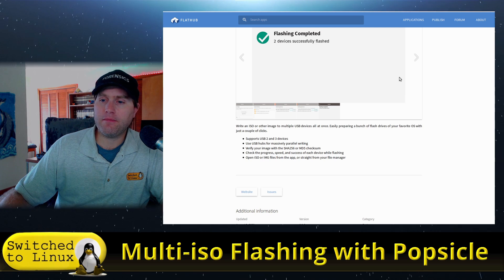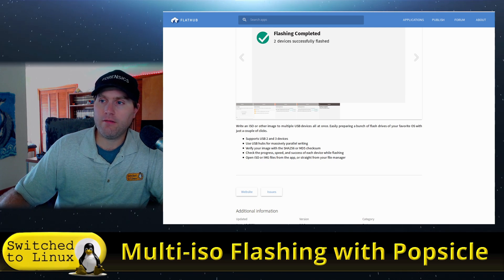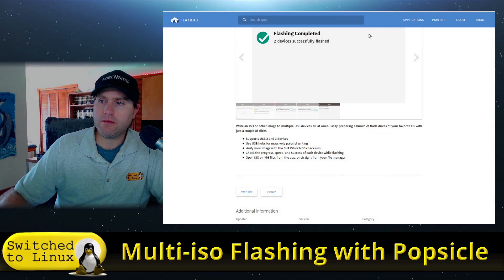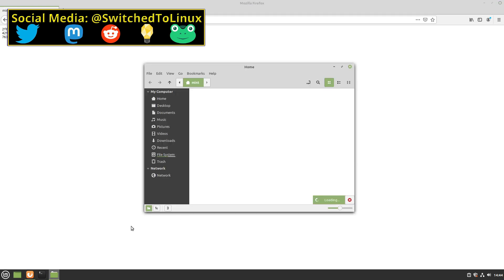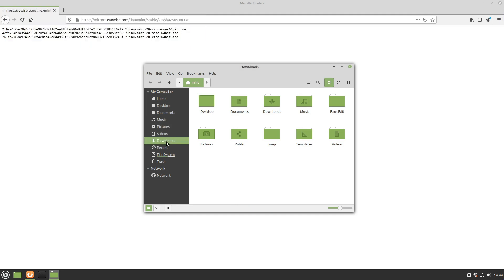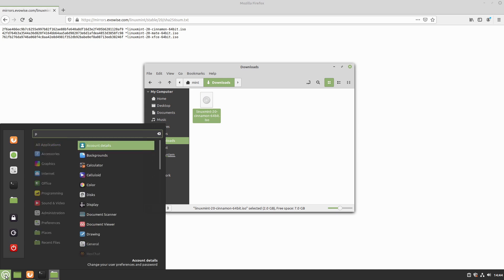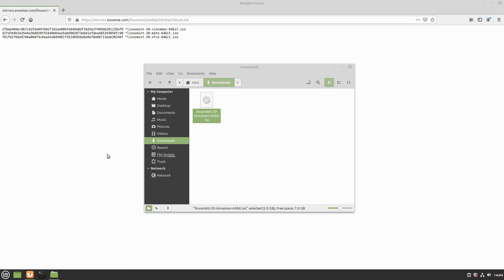Like I said, this is a System76 project. We're going to jump over to a test desktop here. I've already downloaded Linux Mint 20, so if I head into my downloads folder I should see that. We have the SHA-256 hashes up here, and we've already installed Popsicle utilizing the Flatpak installer.